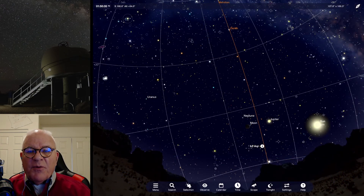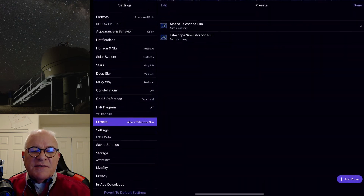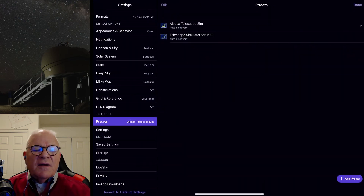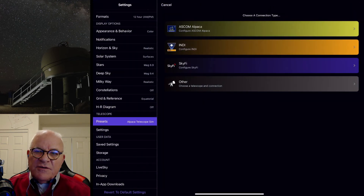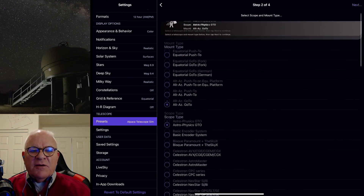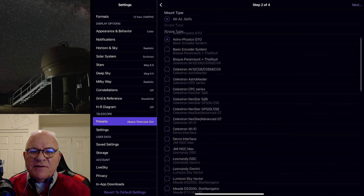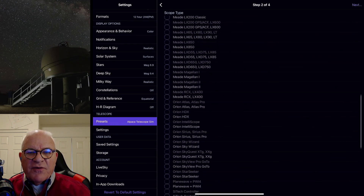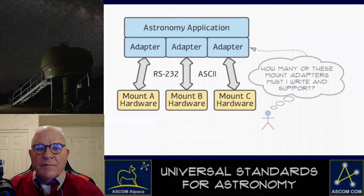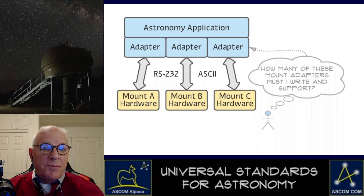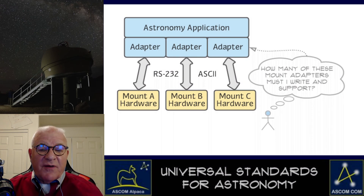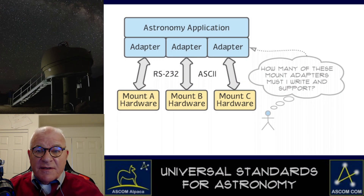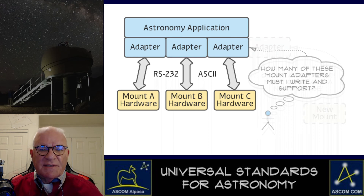Here's an example. This is SkySafari 7 — we'll go in to connect up a mount the old way and look at this list of mounts. These people had to develop code for every one of these mounts. Prospective app developers look at this and they see it as a big barrier to them getting into the business.